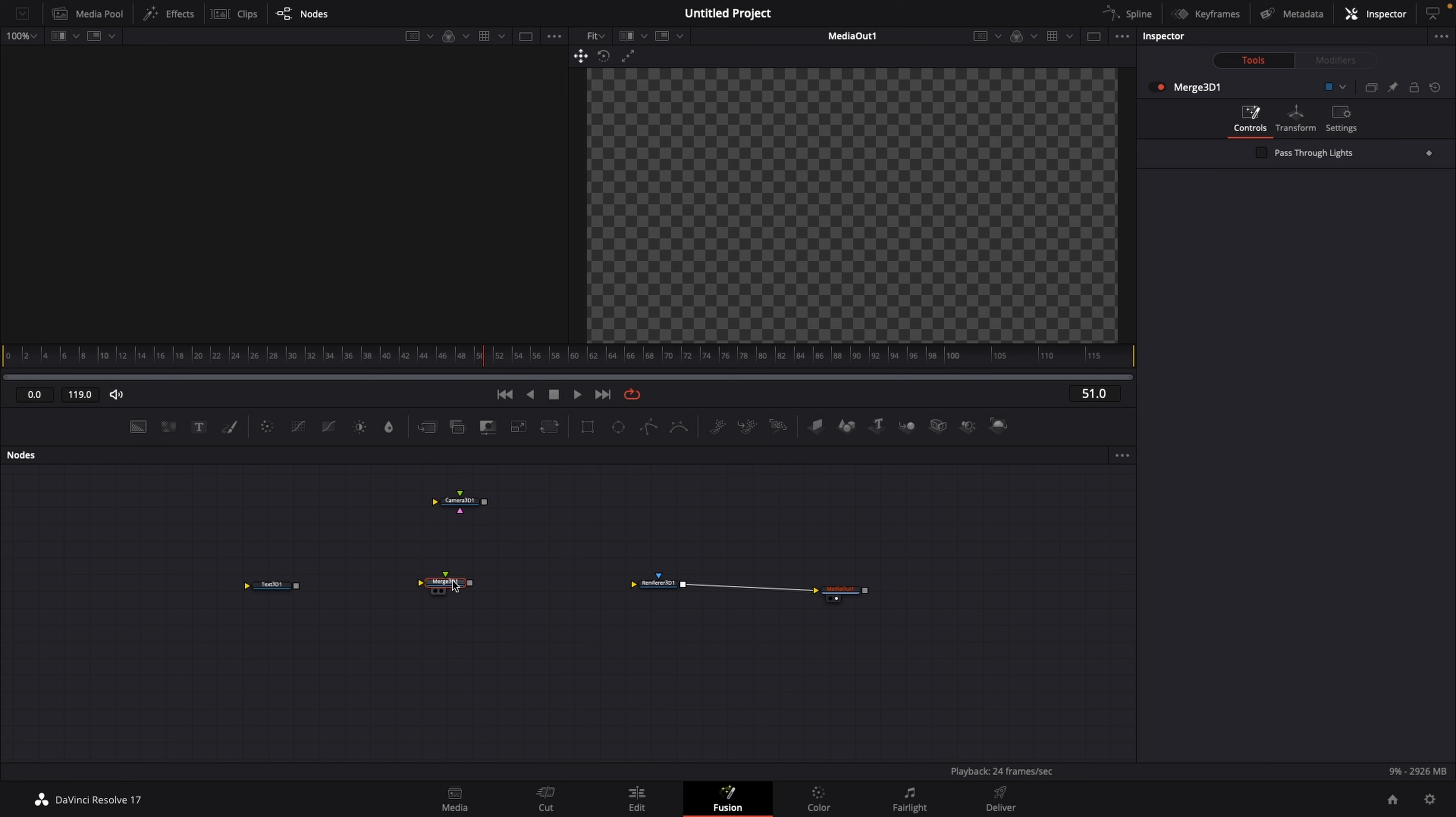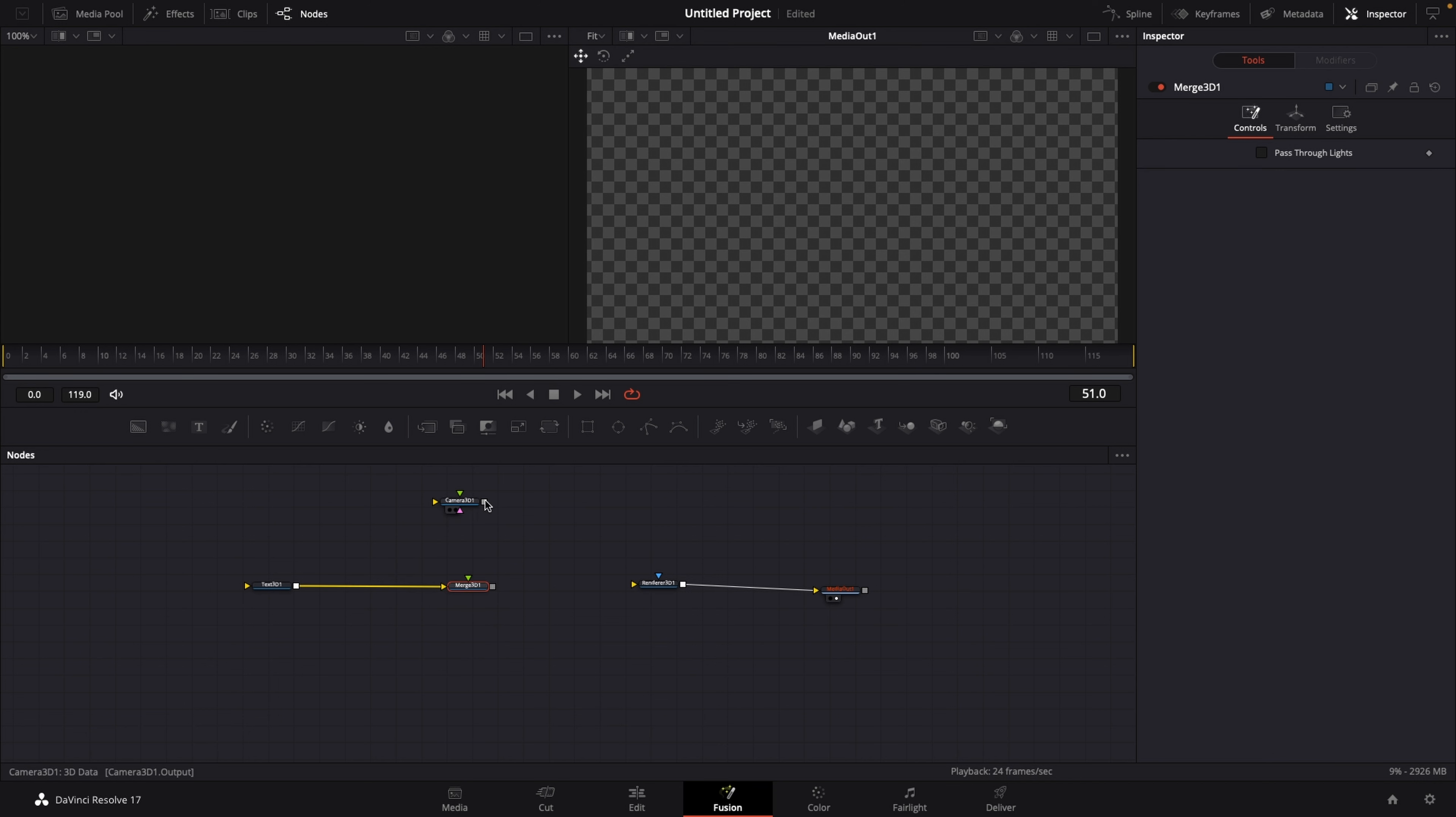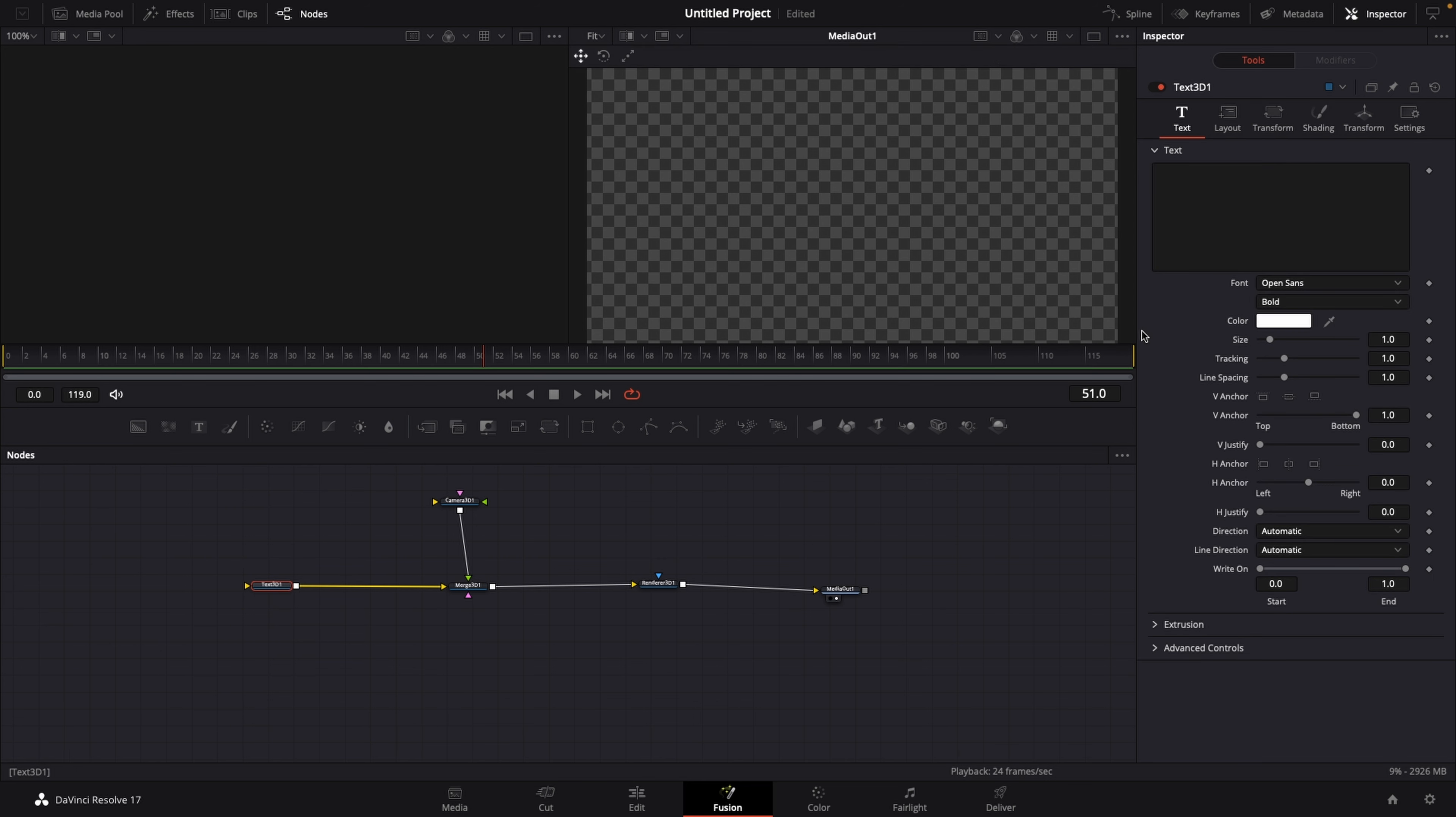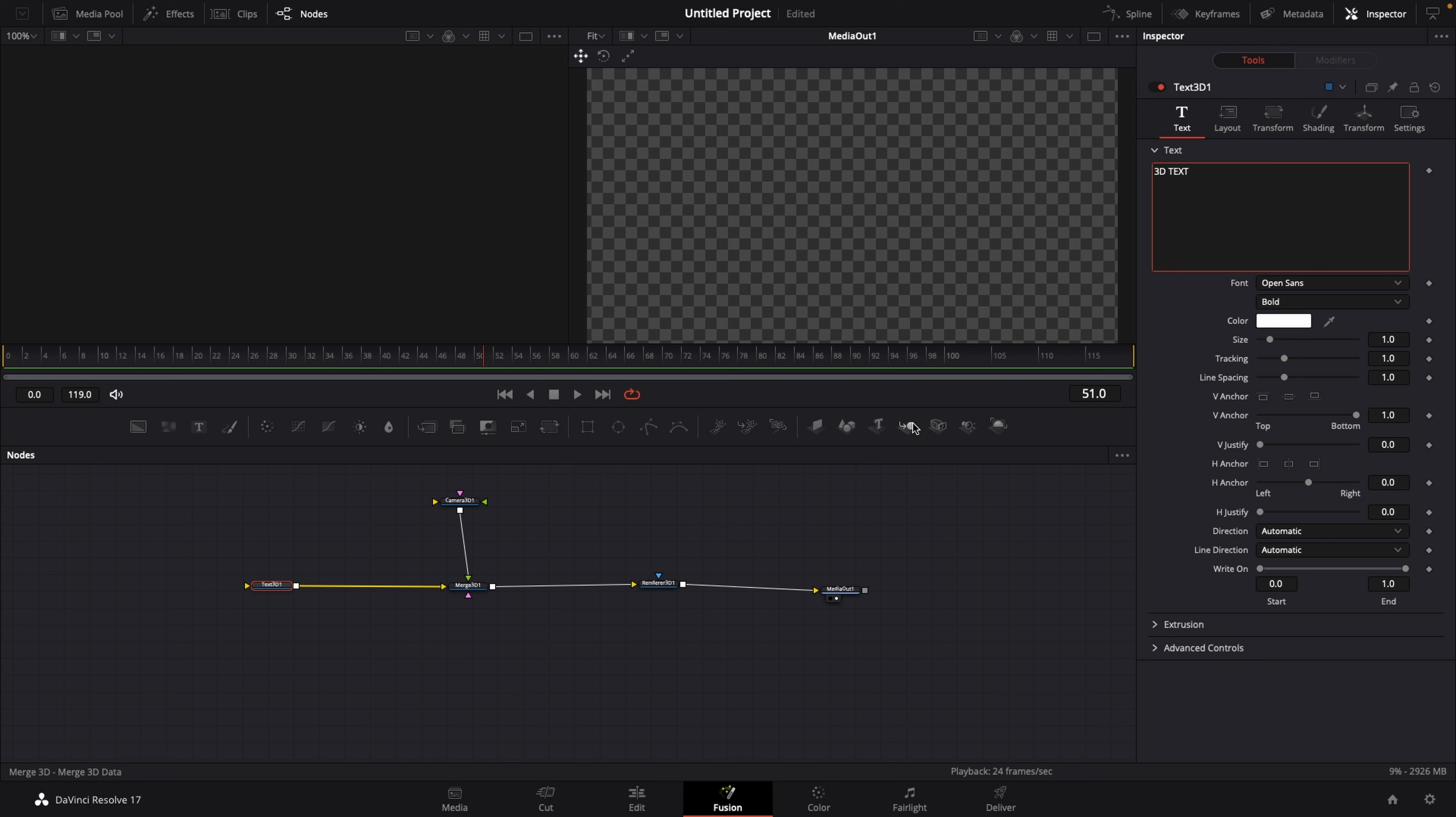Let's drag this into our node editor and now connect the output of Text 3D into the input of Merge 3D, and the output of Camera 3D into the other input of Merge 3D. Now connect the output of the merge into the input of the renderer, and right now this is what we're looking at. So let's click on our Text 3D node, type in whatever text you want. Let's just go with 3D text because we're creative.